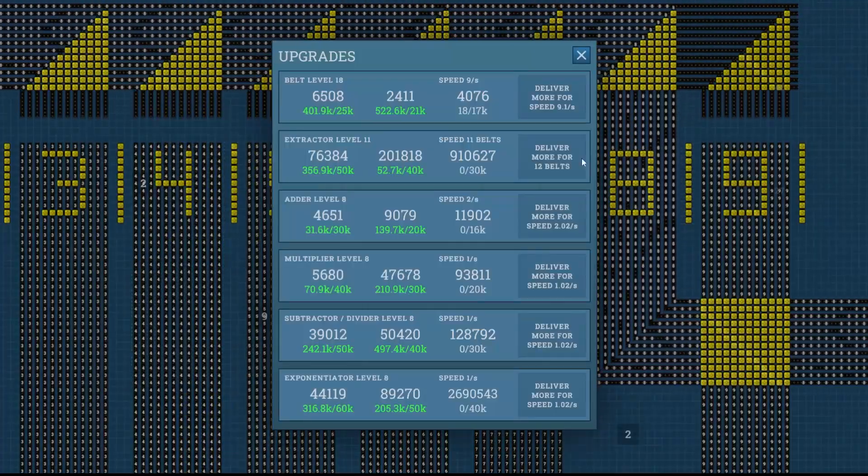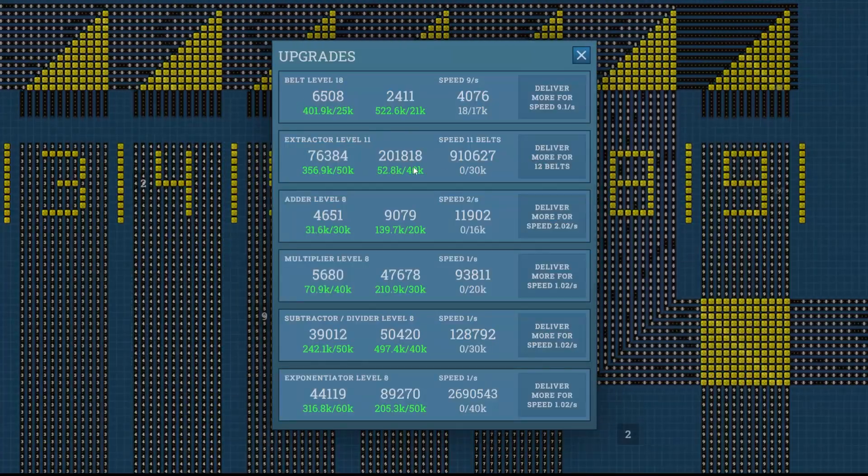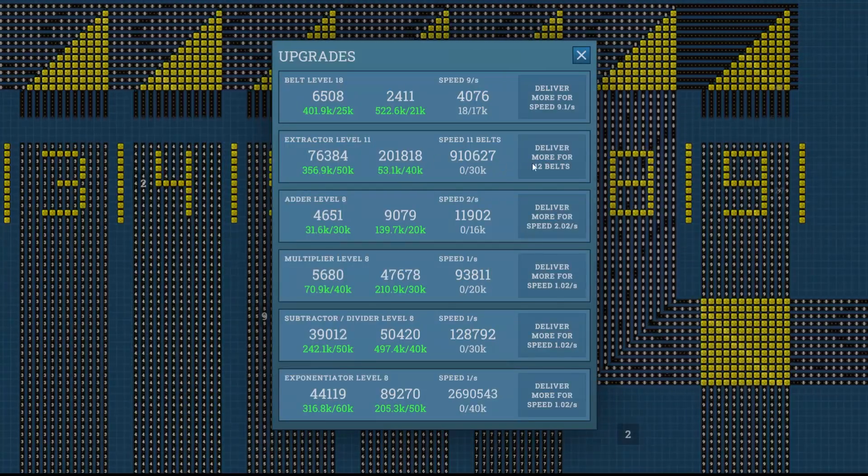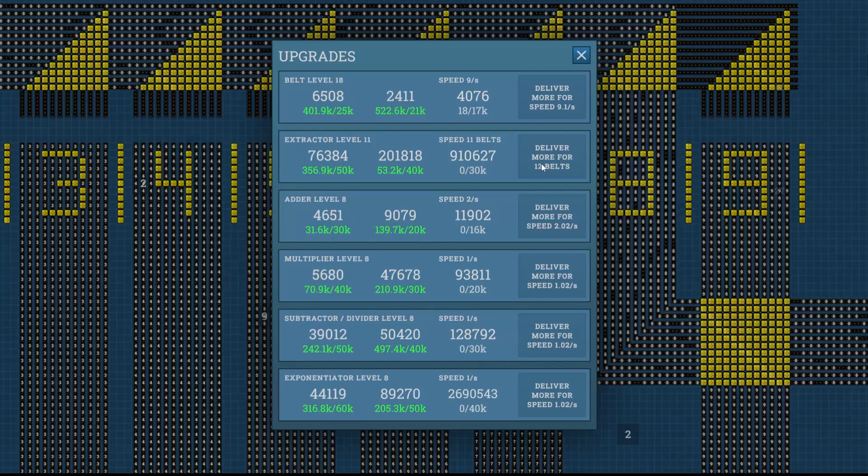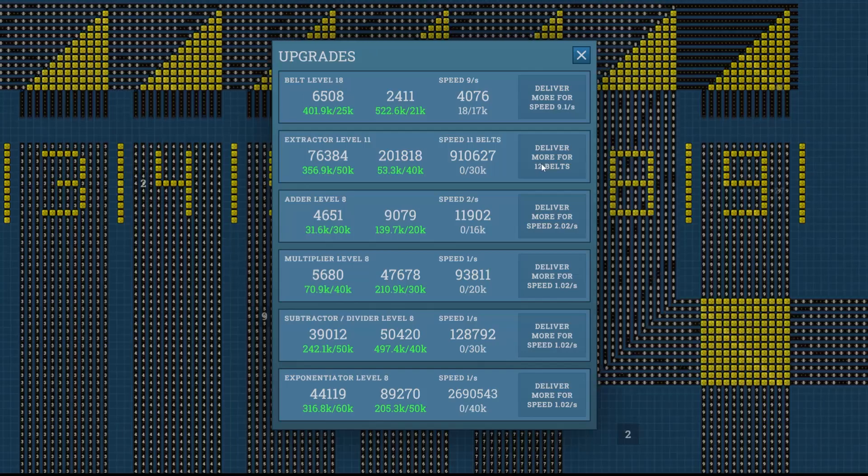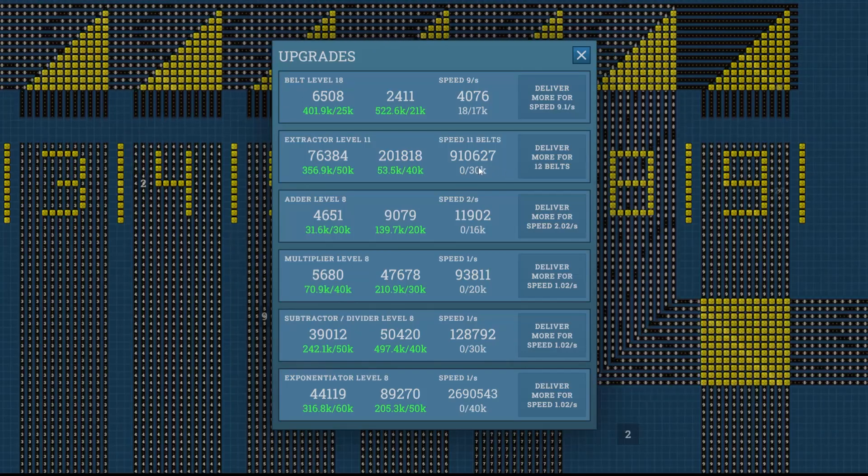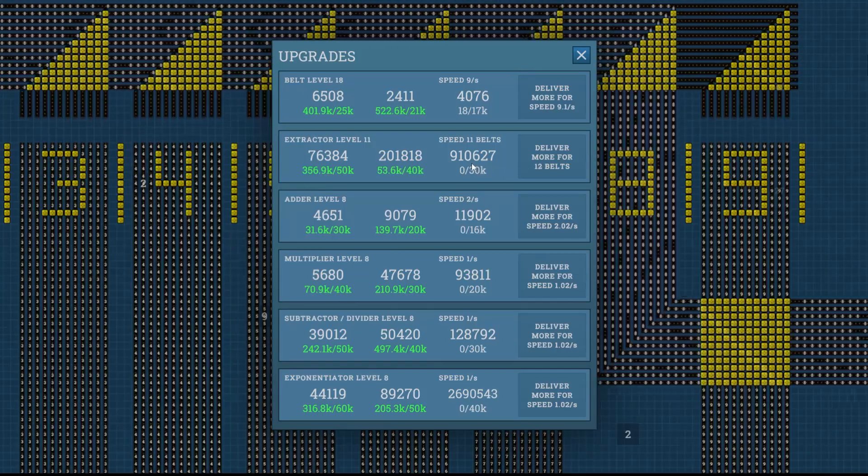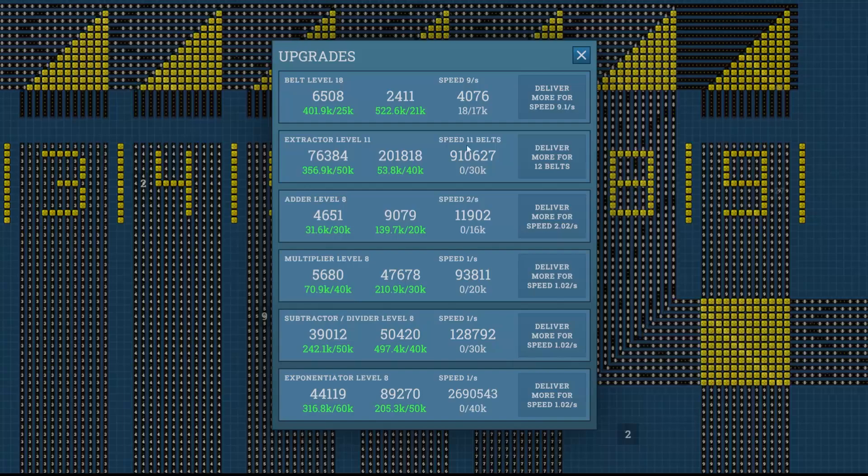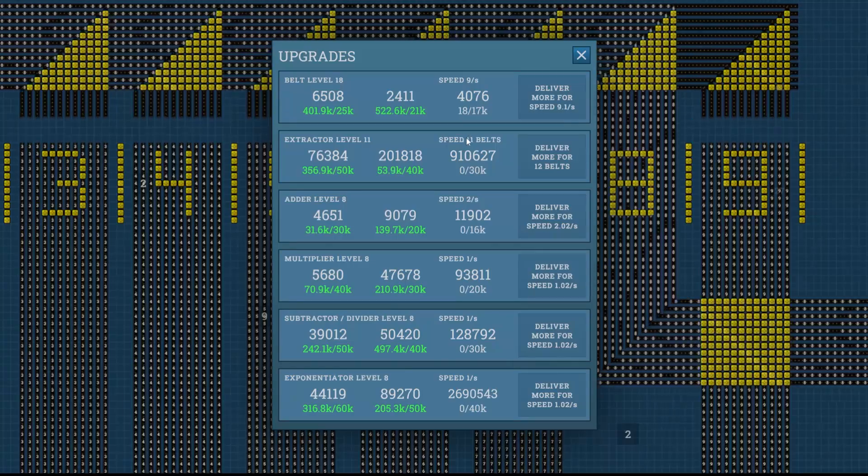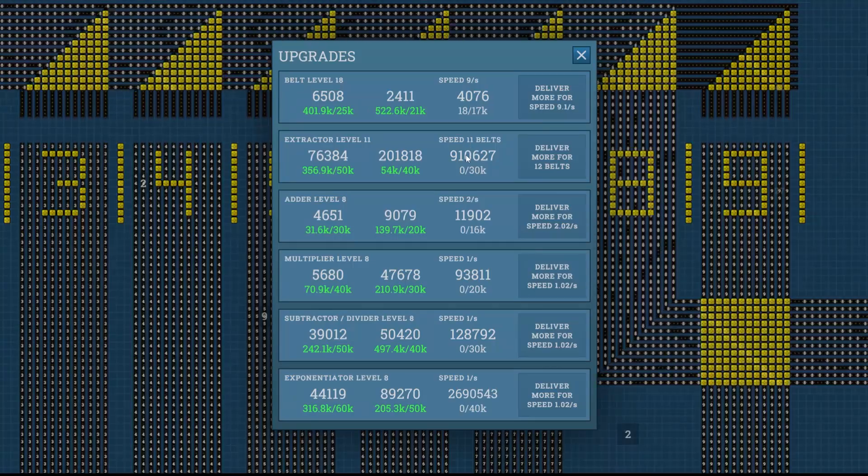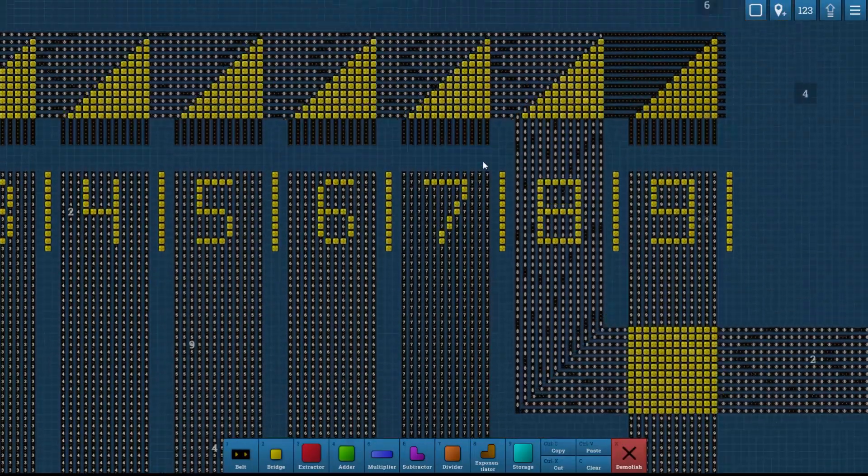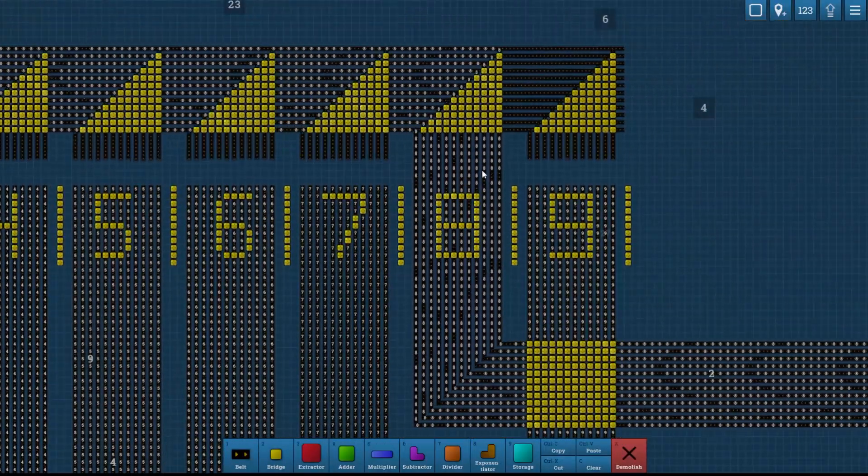Okay, that number is complete. We got all the way up to 40,000 for the second upgrade. This should be the maxed out upgrade of 12 belts per extractor. But now we need 910,627, almost into the millions.